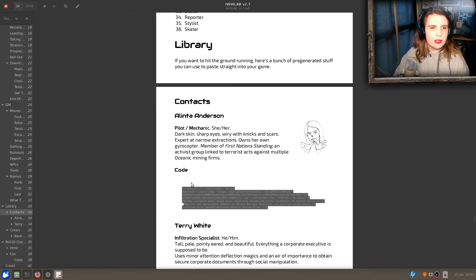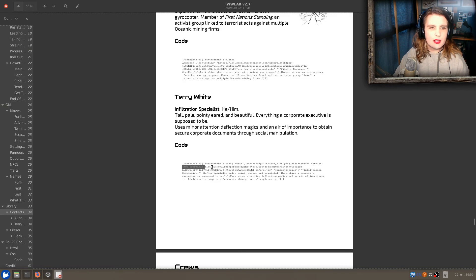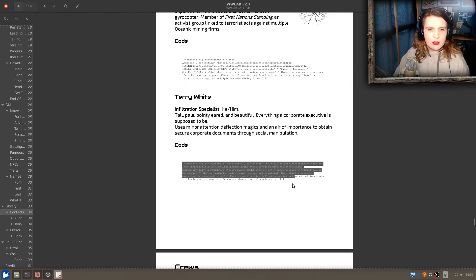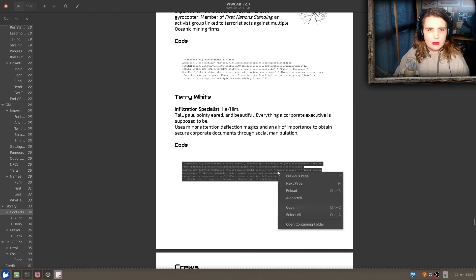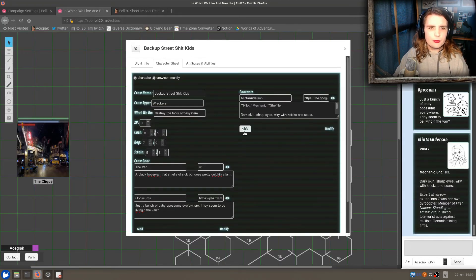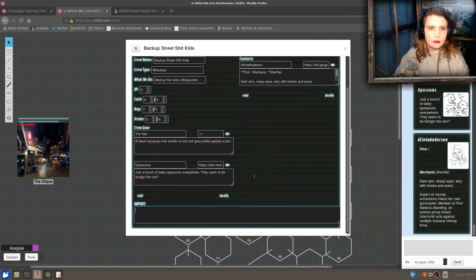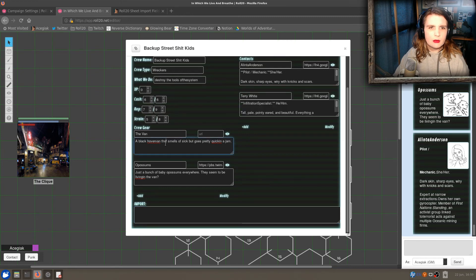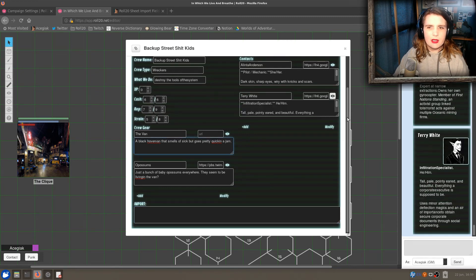Or we can get Terry — Terry White. Copy. There's Terry. He's an Infiltration Specialist. That's neat.